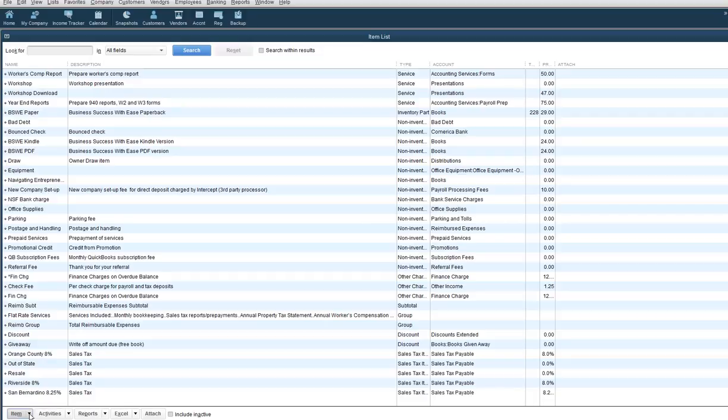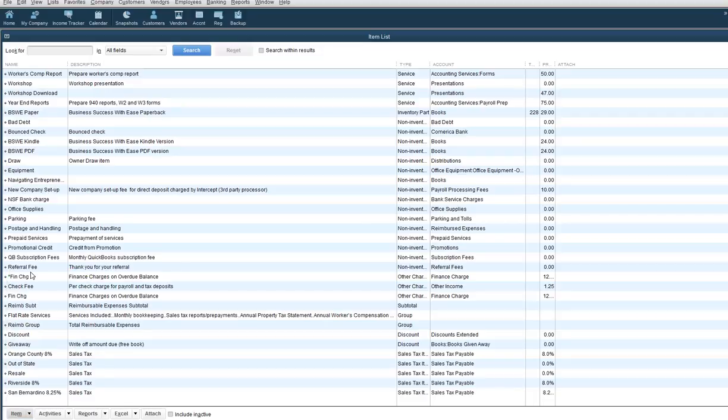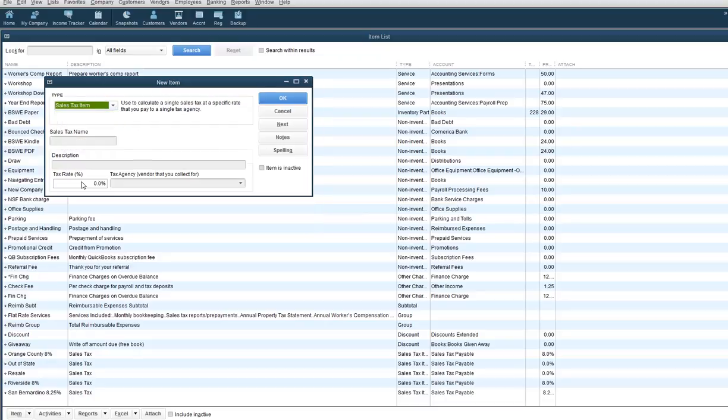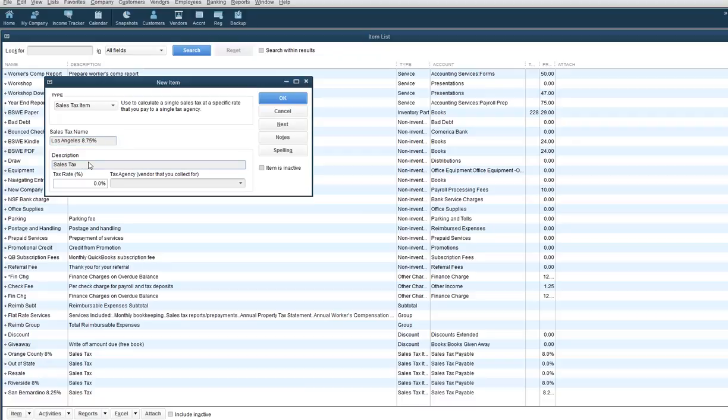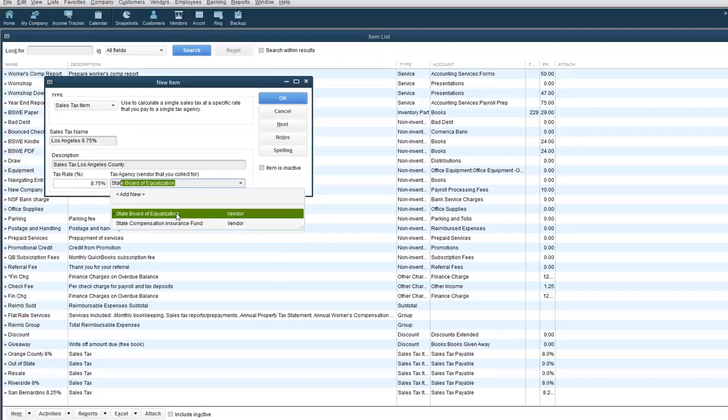When you have it open, you're going to click item and new, and this is going to be a sales tax item. In here I'm going to enter in Los Angeles 8.75%, here again I can say Los Angeles County, and here can be 8.75%, and the agency is the State Board of Equalization.